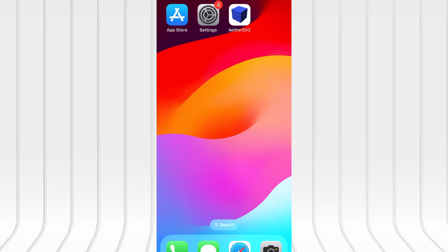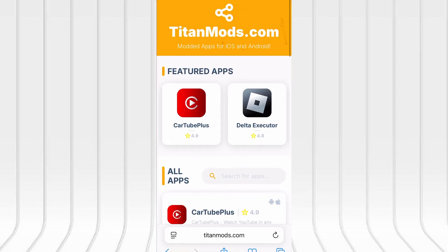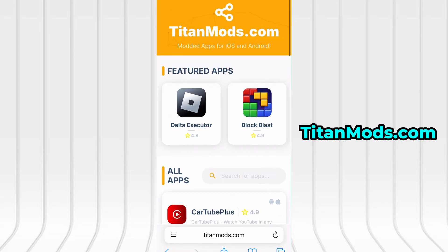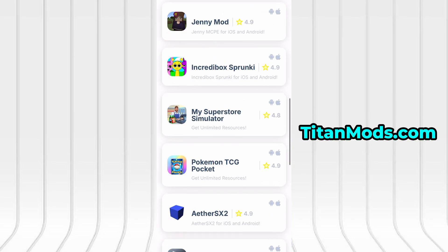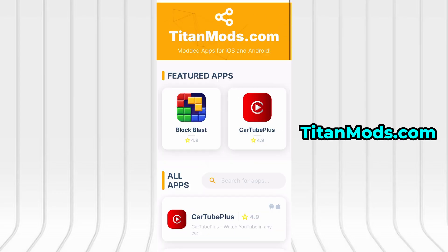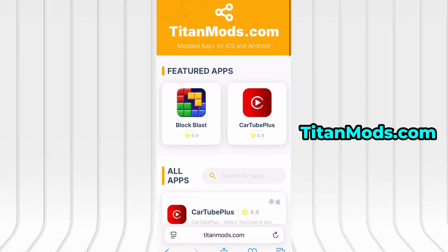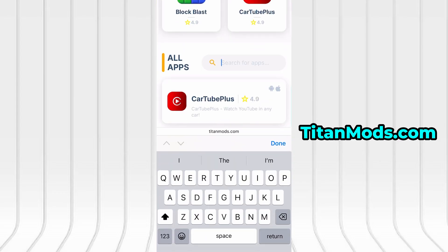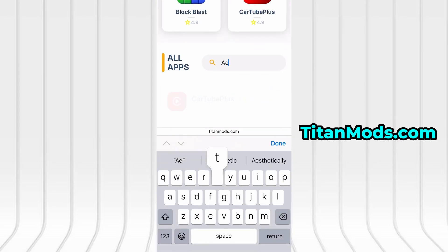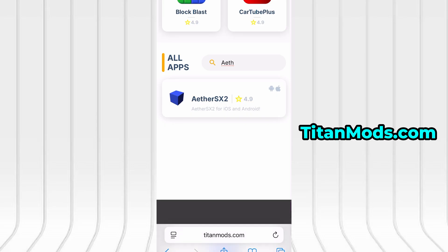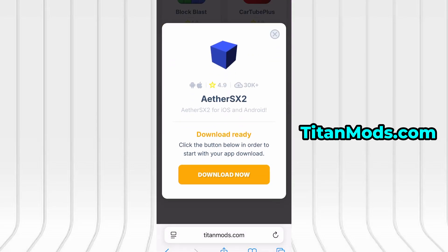With that out of the way, let's move on to the actual download. Launch your browser and go to TitanMods.com. It's a trusted site offering various optimized and modified tools. Use the search bar at the top to find Ether SX2 and select it from the available results.